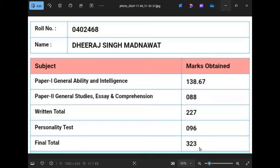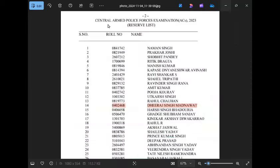He has no selection. When the results came, he didn't see his name, but finally the result showed his name - Dheeraj Singh Madnawat. He has cracked the CAPF. He is very happy.